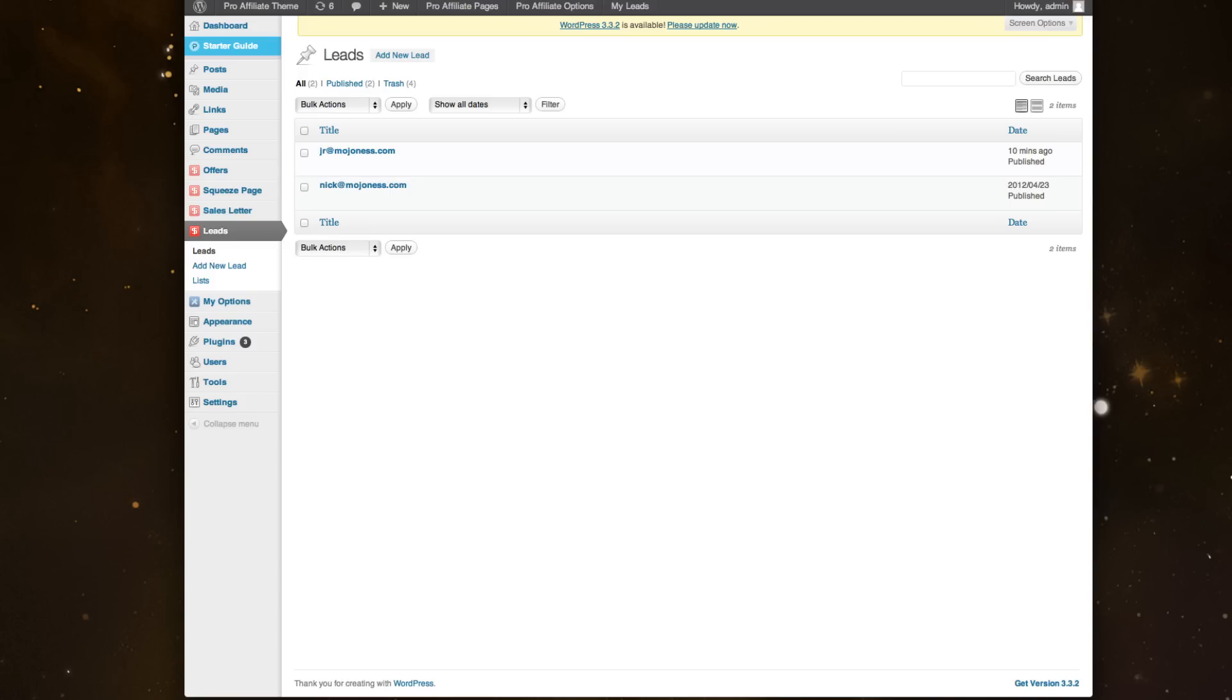One neat feature about Pro Affiliate Theme is that we offer a custom lead management area within the theme where you can manage leads. So if you don't connect an email service like MailChimp, AWeber, or Constant Contact, but you're capturing leads...